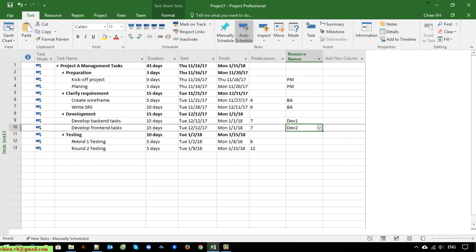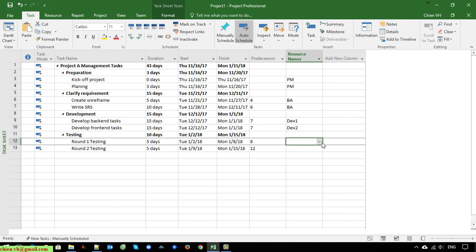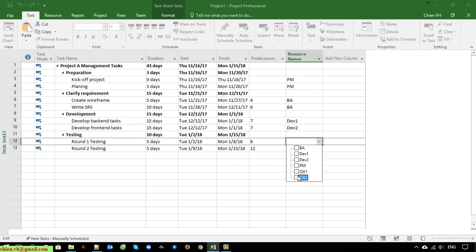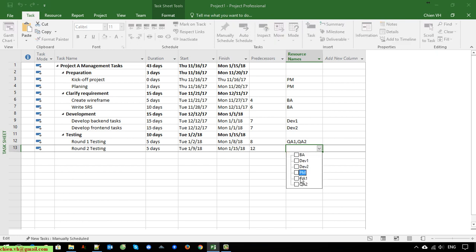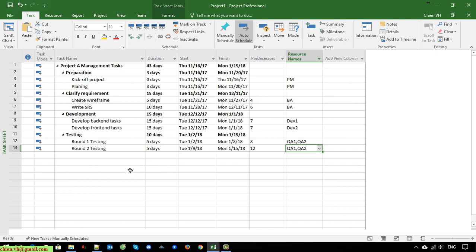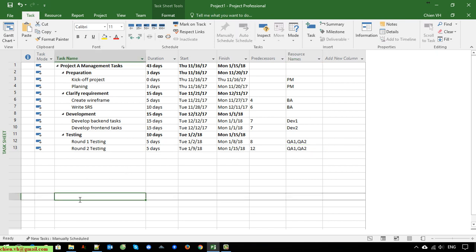After we finish the coding, we will start to work on testing. For round one testing, we should include QA1 and QA2 to work at the same time. And the same thing for round two — we will assign QA1 and QA2 as well.